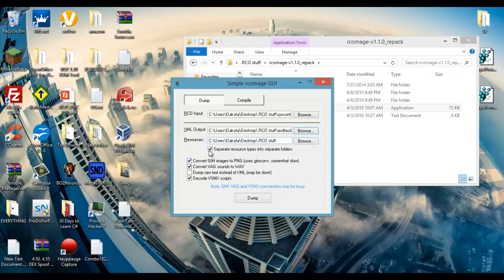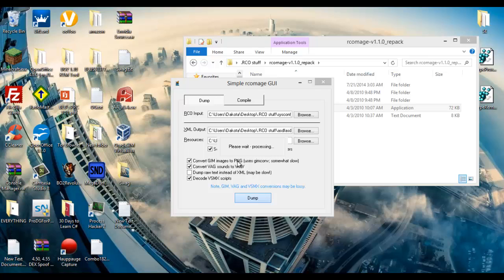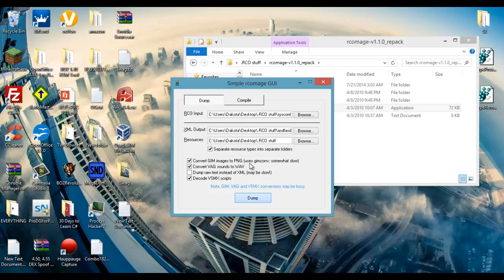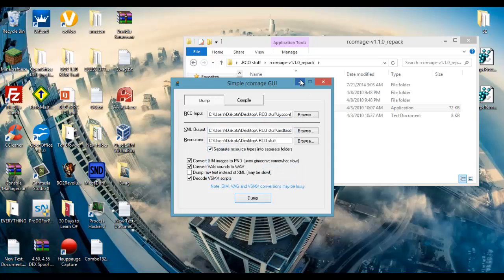And then you are going to uncheck all of this I'm pretty sure. No, leave those checked. And dump. Then you need to wait for it to dump. Usually takes a while but, there we go, it's successfully dumped.